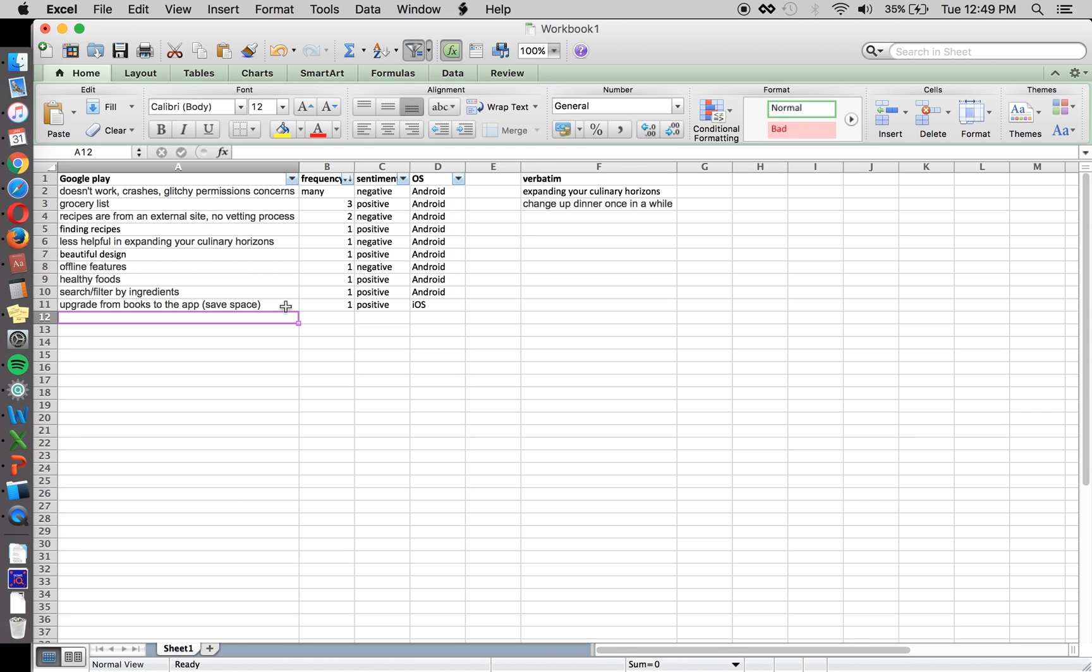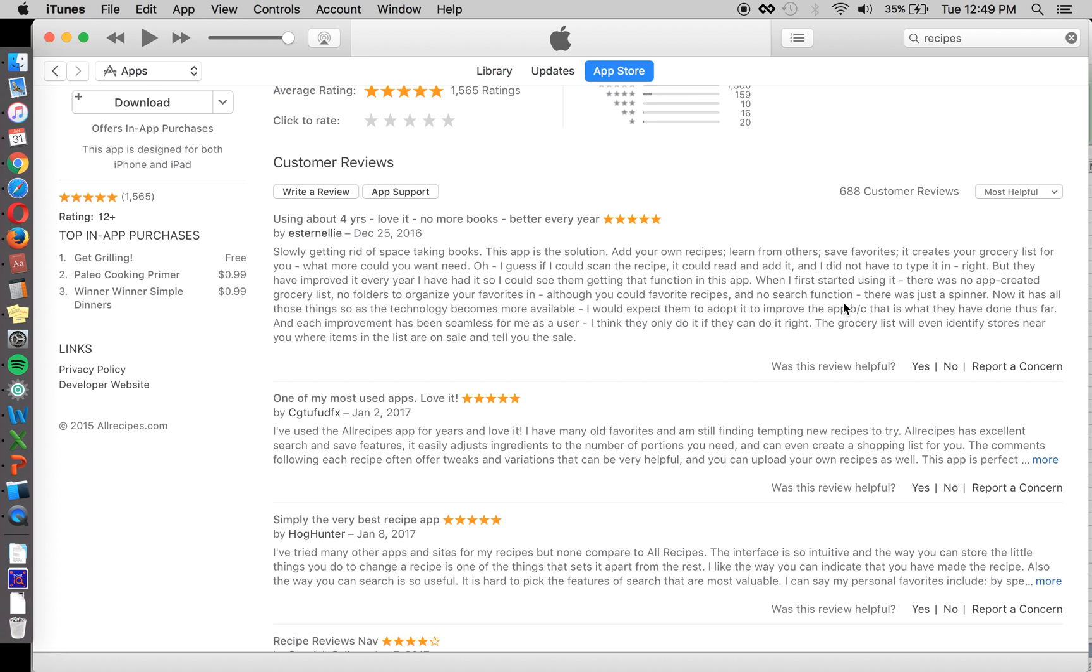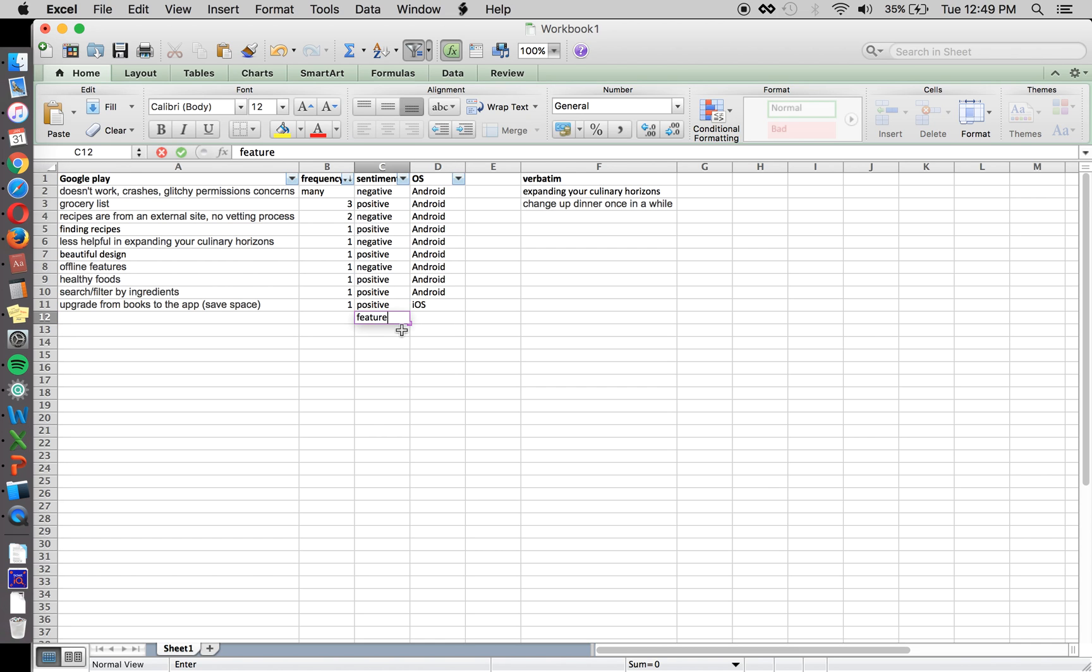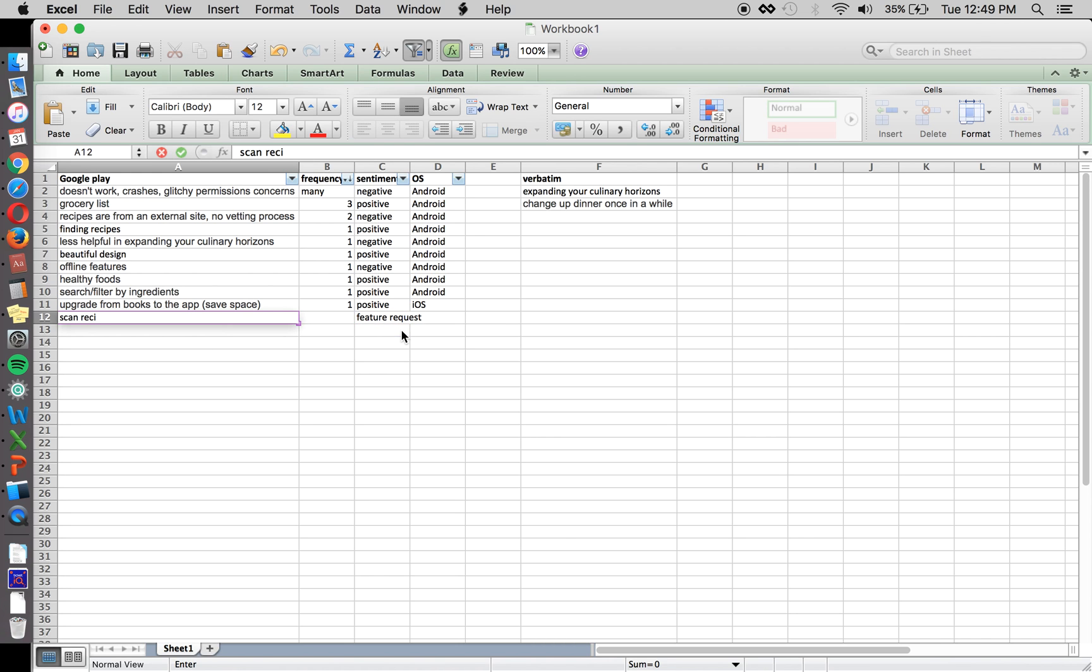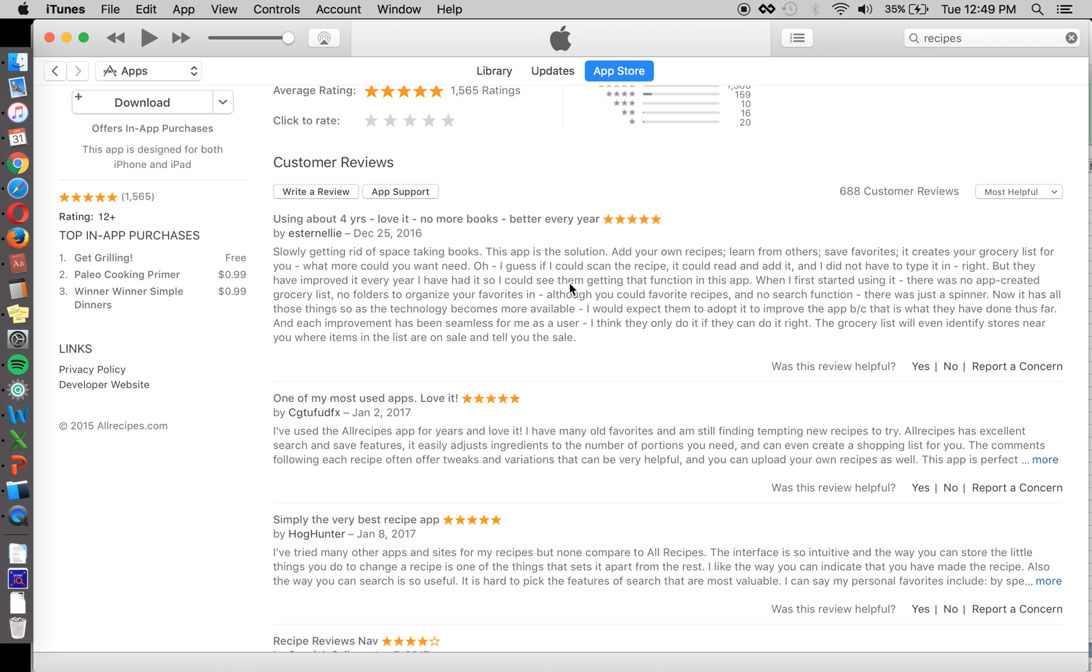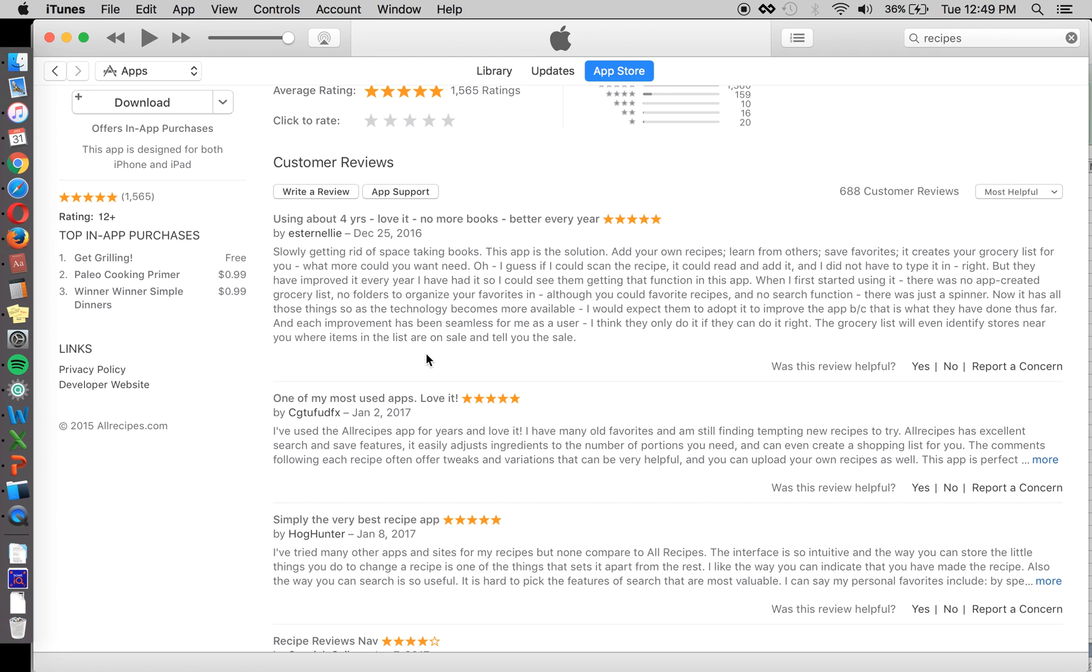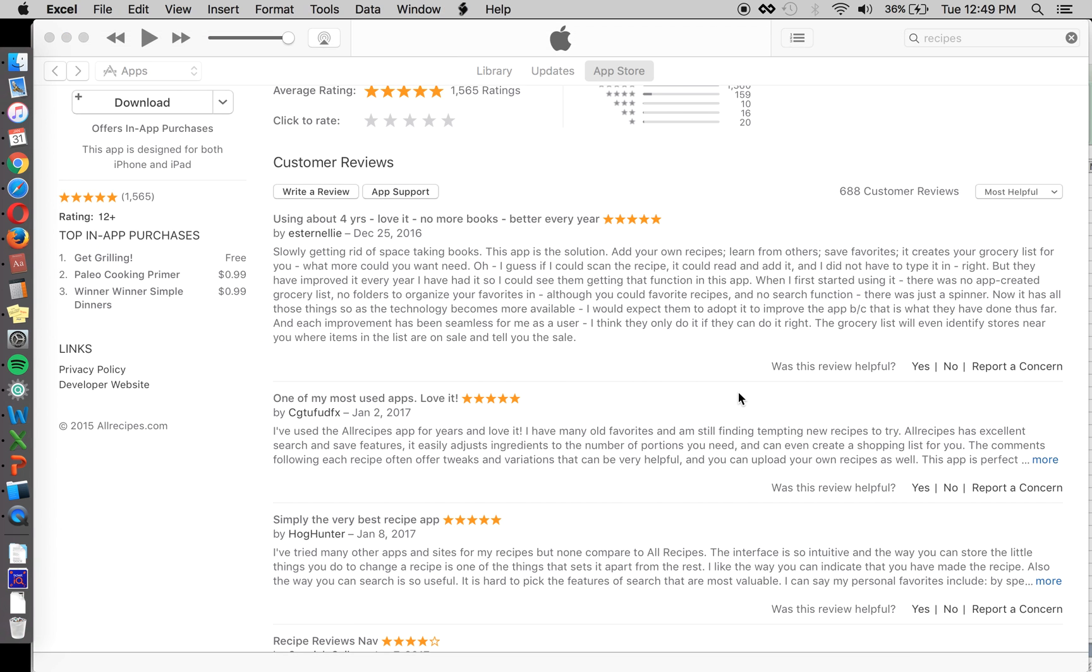The most important thing is not the operating system here. But what the person is talking about. So you probably want to increment the root comment from the user. Rather than add a new line here and say grocery list again. It's talking about grocery list. If I could scan the recipe. It could read and add it. Did not have to type it in. So it looks like that's a feature request. So feature request you can create a new column for if you like.